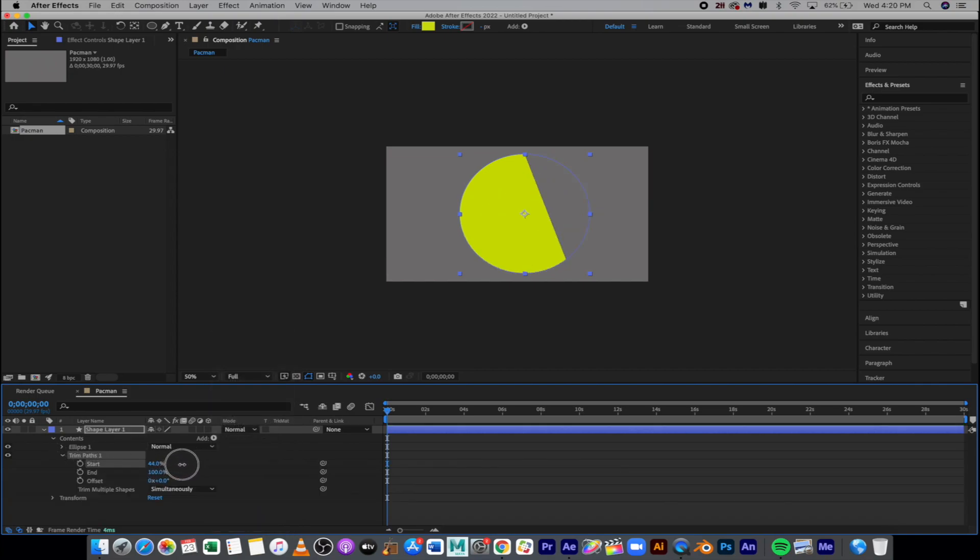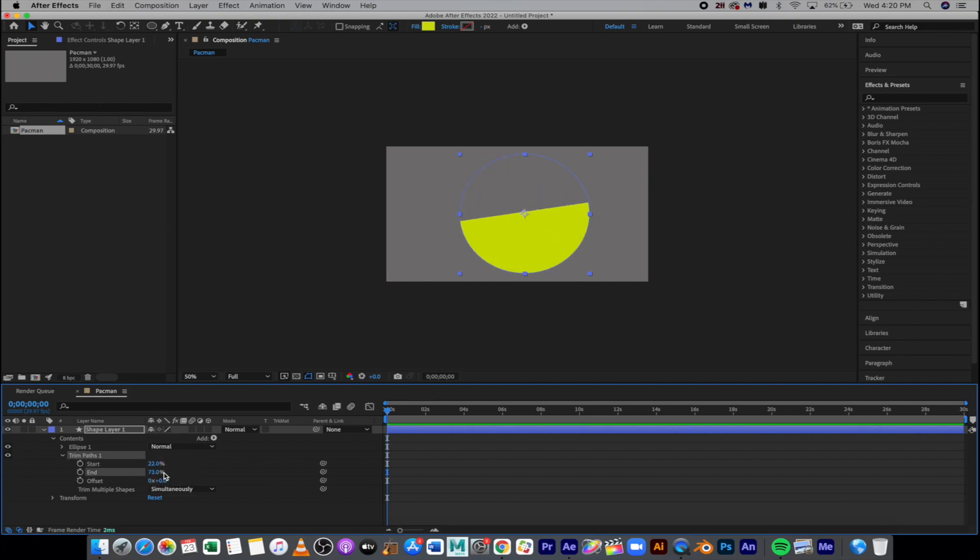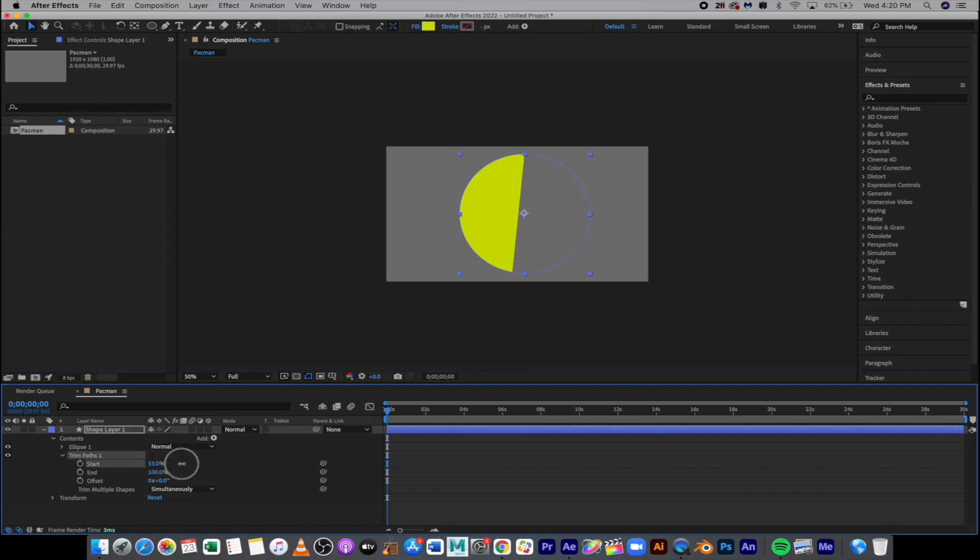So you can see here it kind of looks like a windshield wiper, right? We can modify both sides, start and end, if we wanted to. I'm going to undo that and I'm just going to modify the start so that it's at 50%. We're just creating the back side of the Pac-Man character.